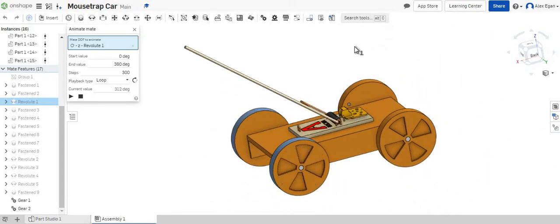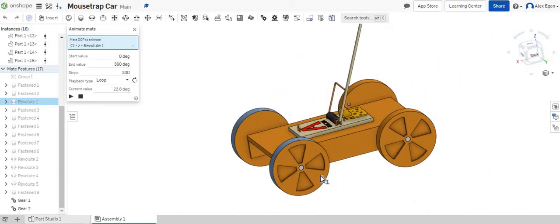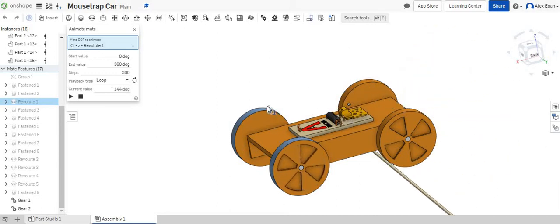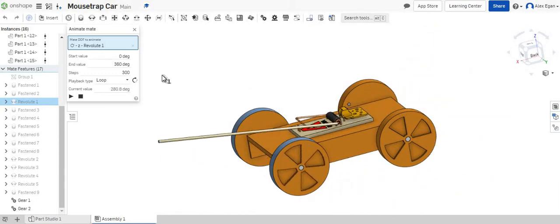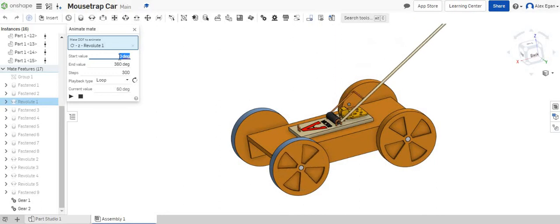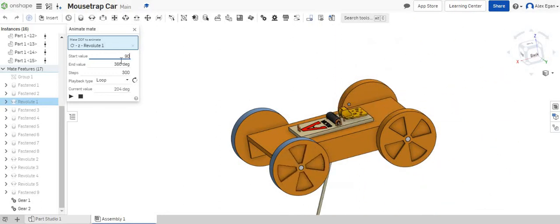Obviously our little hammer and pull arm are just kind of spinning through our car which is not really what we want, so let's start to actually add in some values here.